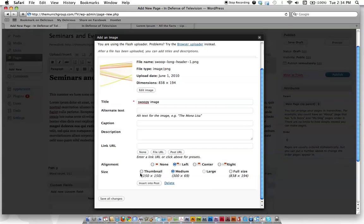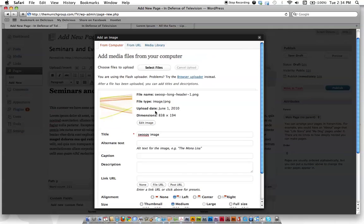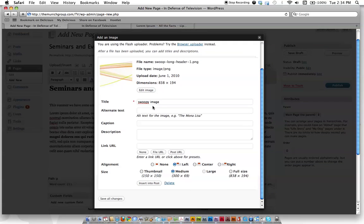And what size do we want? Thumbnail? A little square? Full size or medium? We're going to hit medium. But you can also tell it a custom size later on. Let's go ahead and hit insert into post.